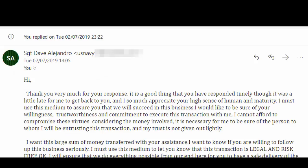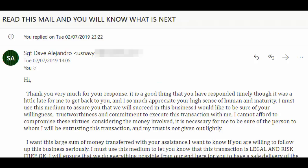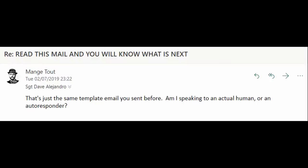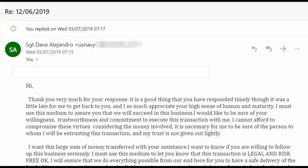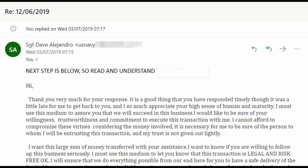Dave sent the template email again, but with one important difference — he changed the subject line to say in shouty caps: 'READ THIS EMAIL AND YOU WILL KNOW WHAT IS NEXT.' I couldn't let him get away with that, so I replied, 'That's just the same template email you sent before. Am I speaking to an actual human or an autoresponder?' That seemed to hit the spot, because Dave replied, 'My friend, listen carefully. If you cannot read and know the next procedure with this transaction, please f**k off. You idiot.' He then sent the same template email again, this time adding a shouty caps title: 'THE NEXT STEP IS BELOW. SO READ AND UNDERSTAND. YOU IDIOT.'